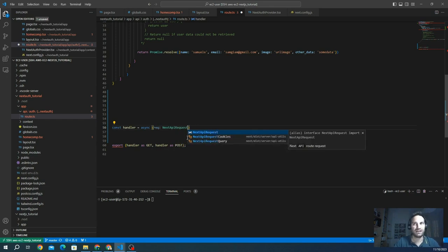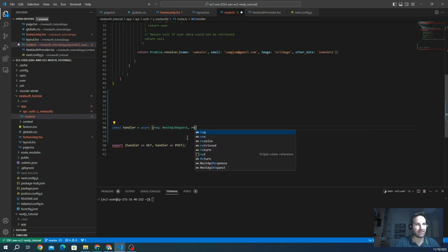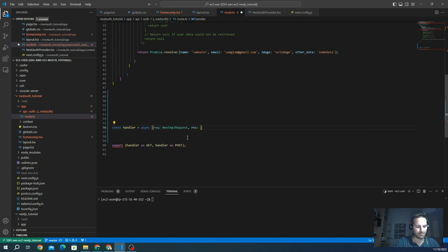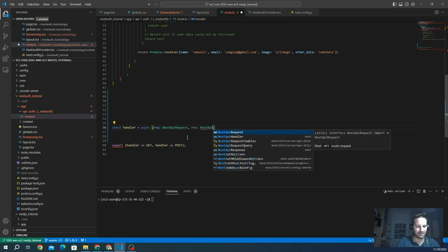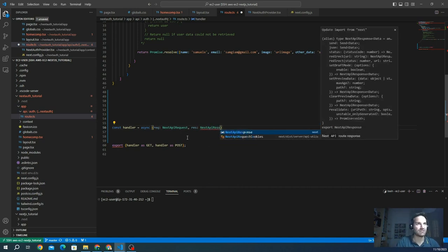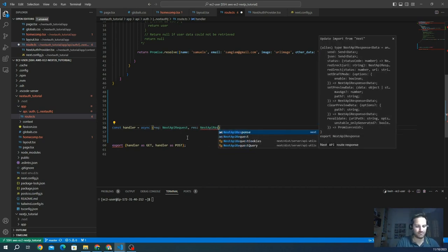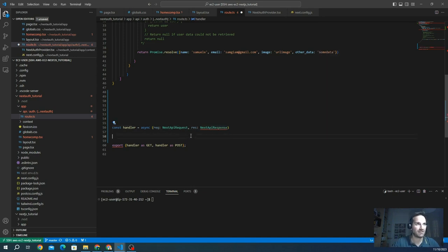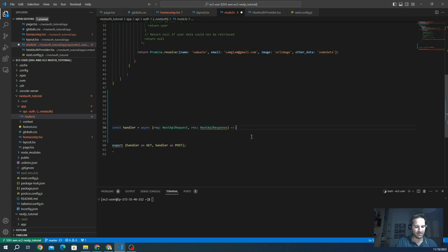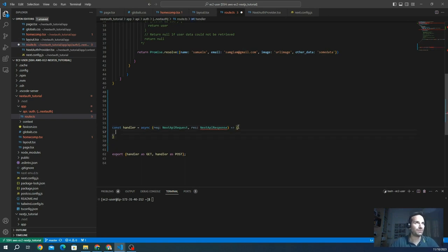And the response has to be the same type of NextApiResponse. And here we go. So we define the parameters of our function.